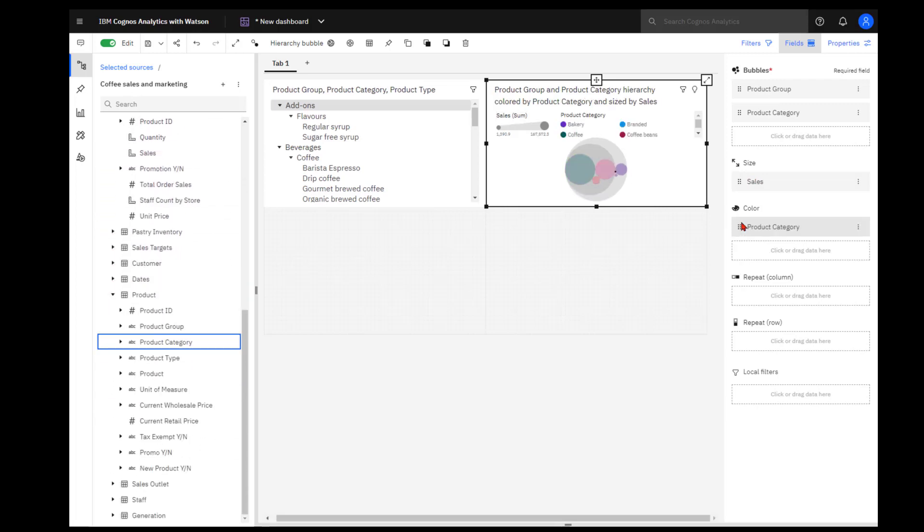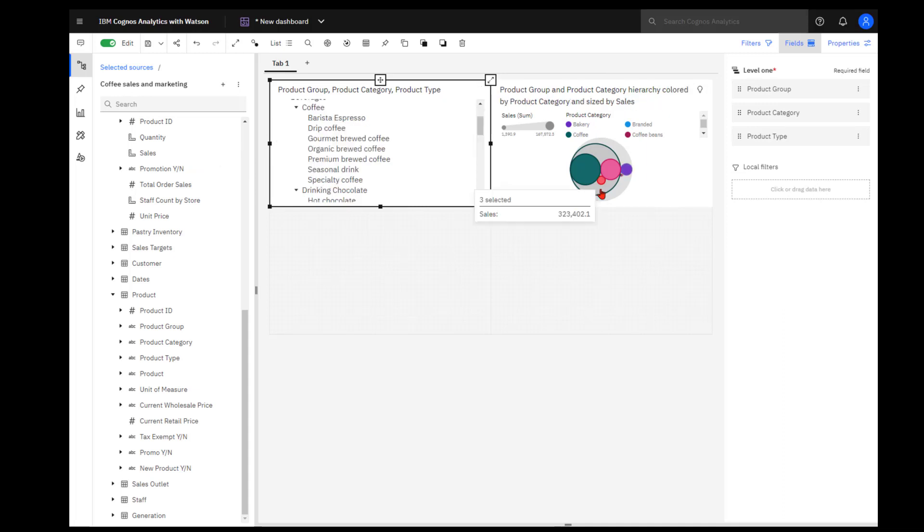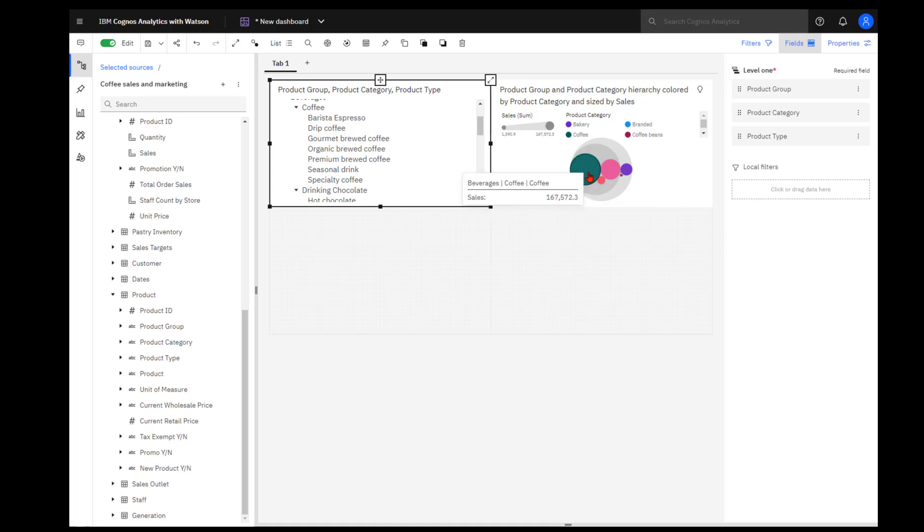What I'm seeing now is in the gray circles are the product groups, and then the colored circles inside are the product categories. And this is an example of where I could use my list to filter. I want to filter just on beverages, and you can see how that data has now been called out specifically in the widget. You can see with the packed bubble chart within beverages, I have three product categories: coffee, tea, and drinking chocolate. And it's easy to see that coffee is the major contributor in the beverages product group.